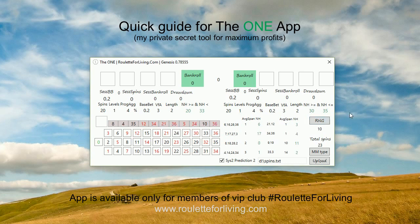Once you generate spins, you receive predictions — always four numbers for the Genesis version, with a value of 0.78555. There are also previous versions included as a package: three apps, three versions of the One App in total. For this Genesis version, you're always betting on four numbers, and the money management is similar to all other apps I've introduced.